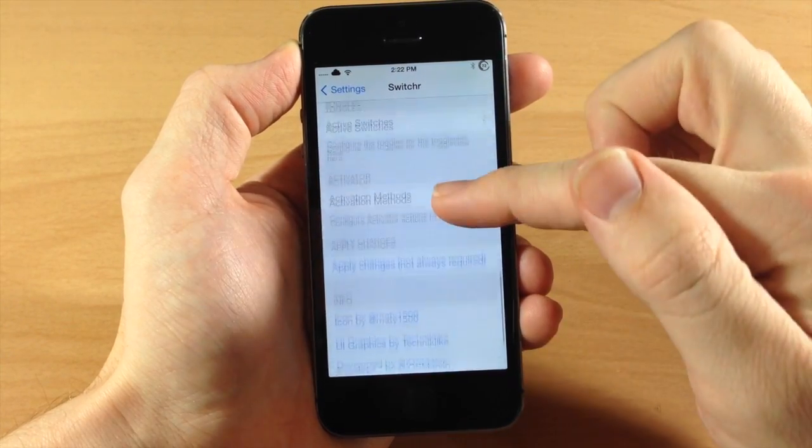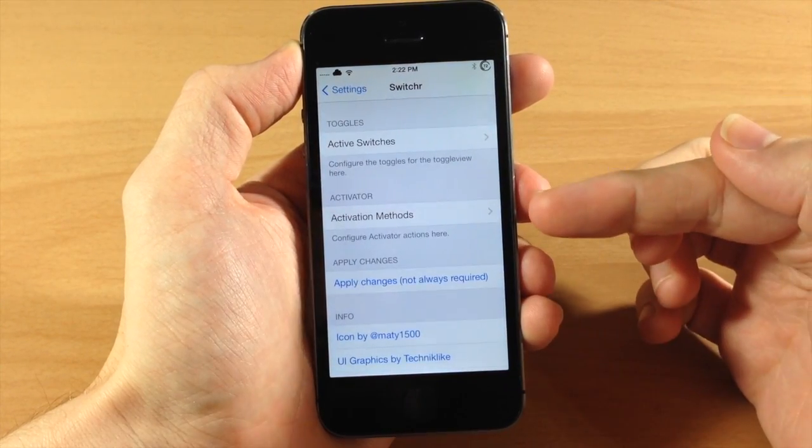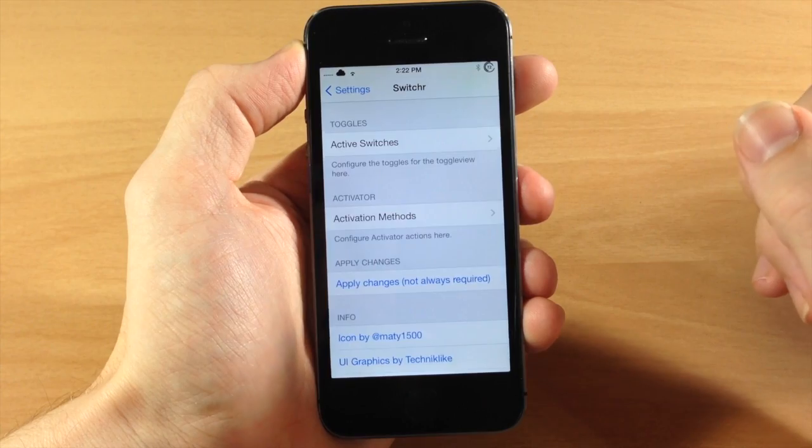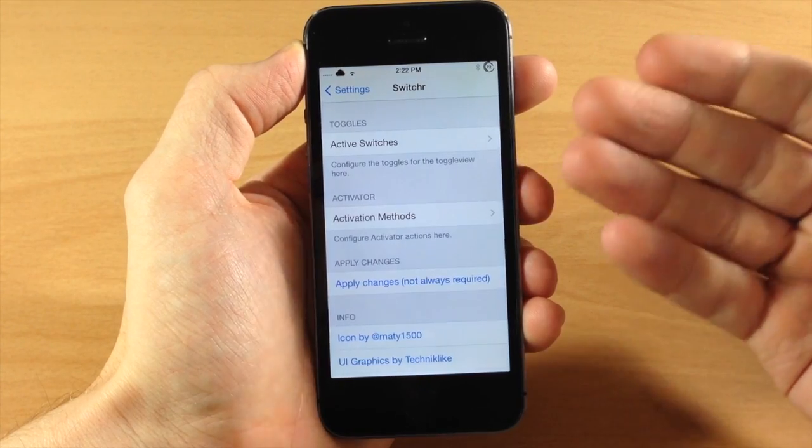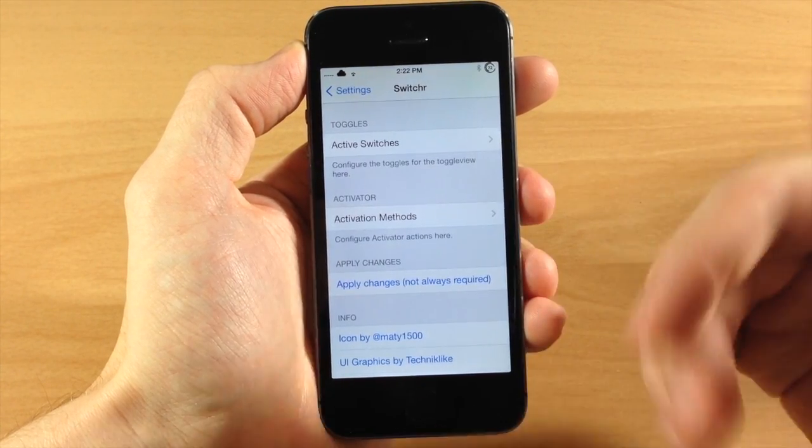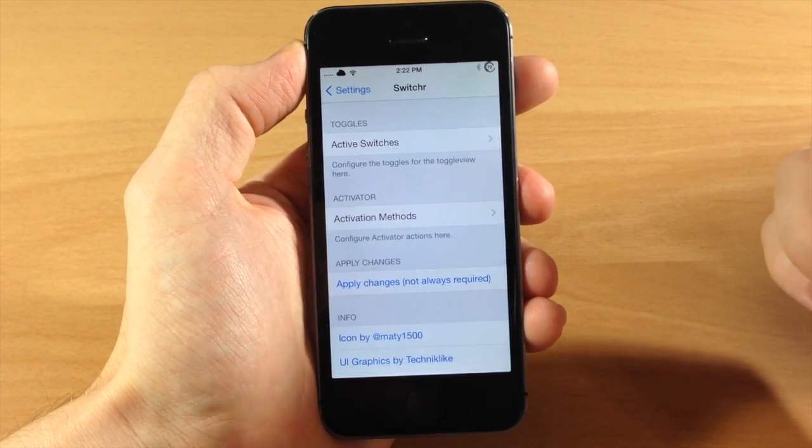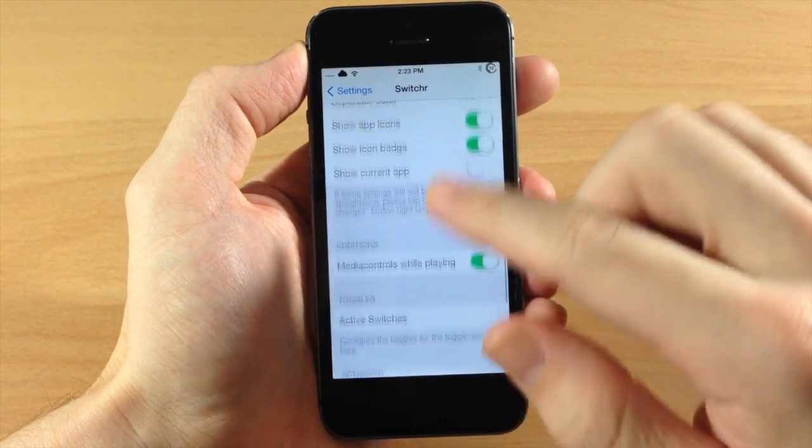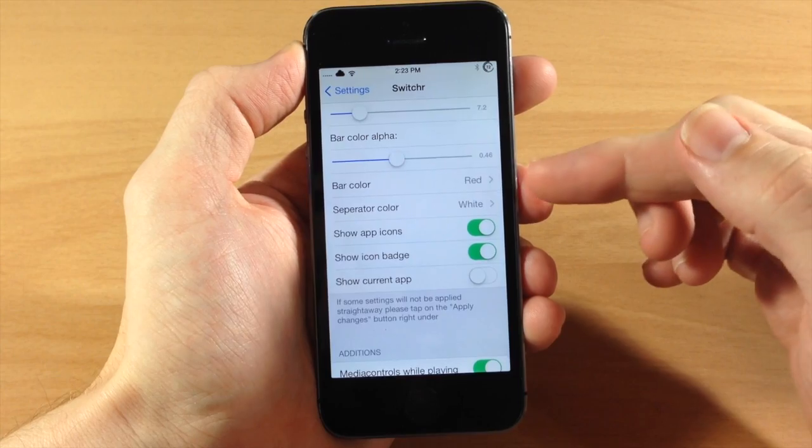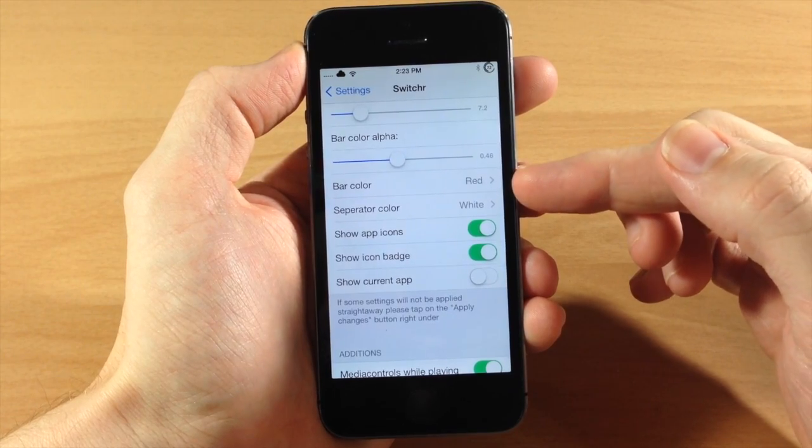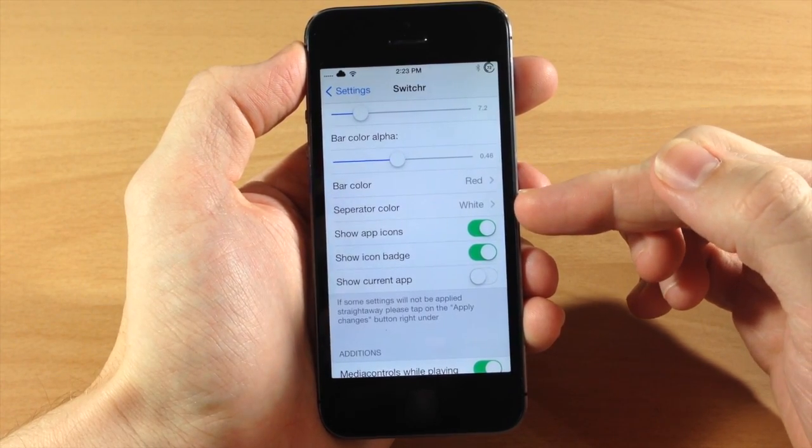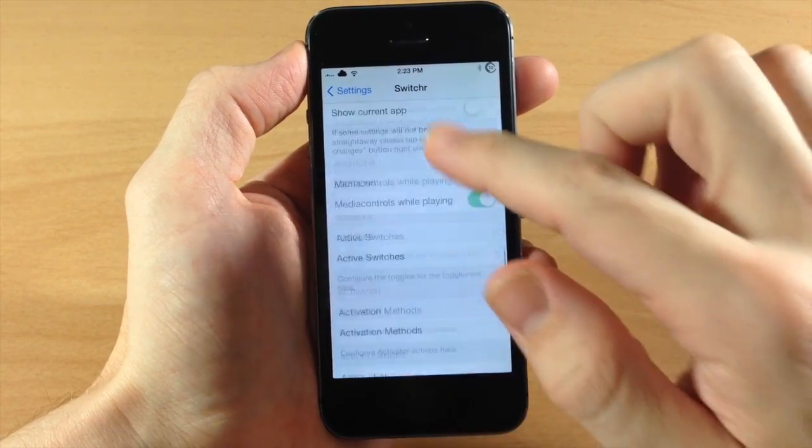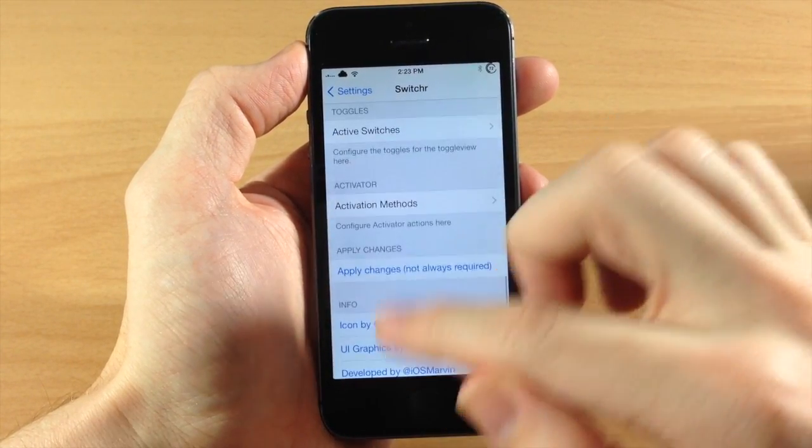Down here you also have activation method. So if you don't want it to just be the double press of the home button then you can set an activation method to actually activate Switcher. So now when we respring we should see a different bar color as well as white separators. So let's go ahead and do that.